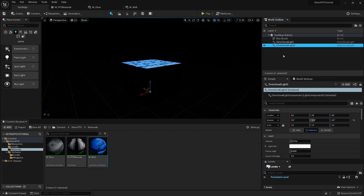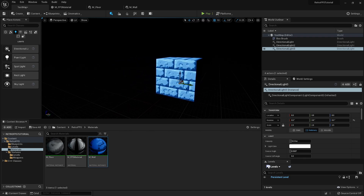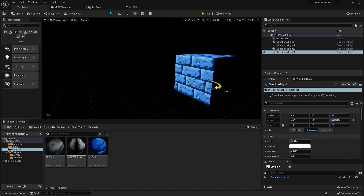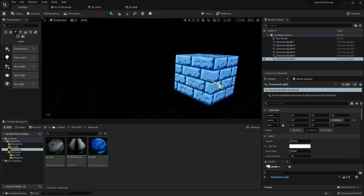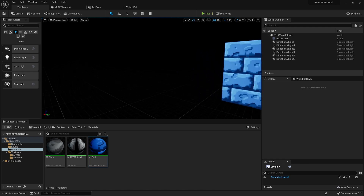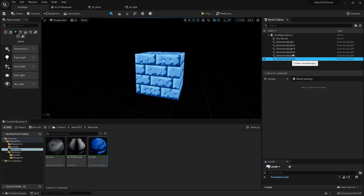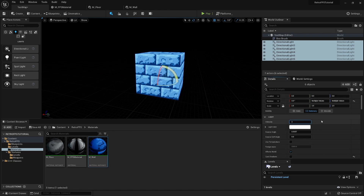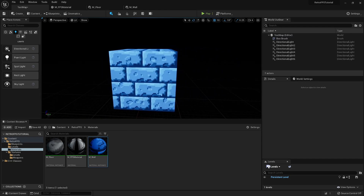I'll duplicate that light, remove the Y rotation, and copy/paste again rotating 90 degrees left — then once more for the final side — so every face is lit. This creates a base ambient light level so shadows aren't completely dark. With all lights selected, I'll turn off Cast Shadows and drop the intensity down to around 1 or 2.